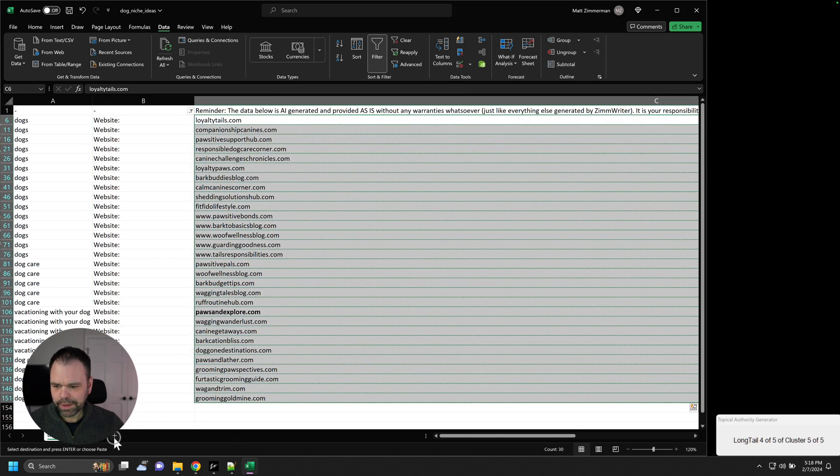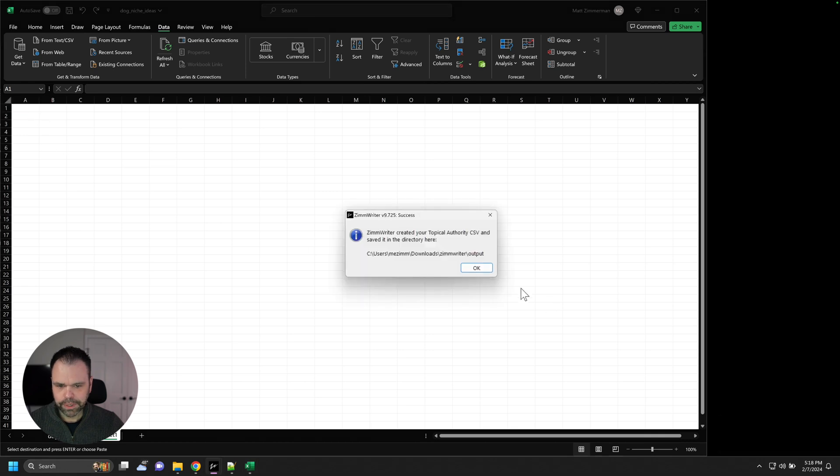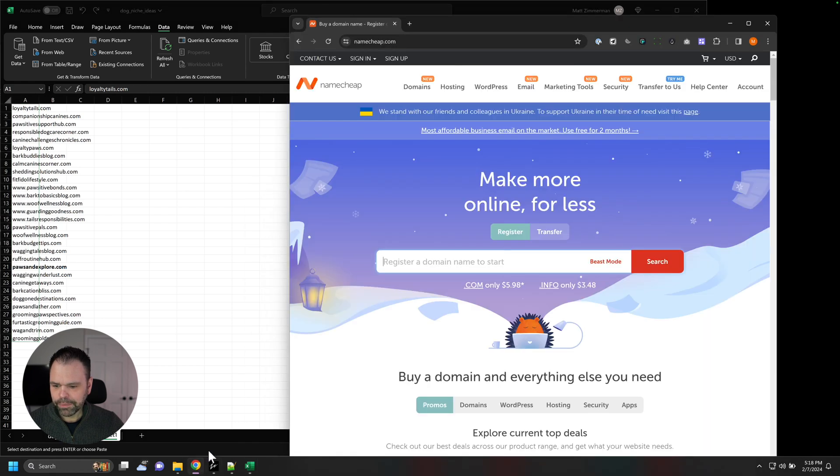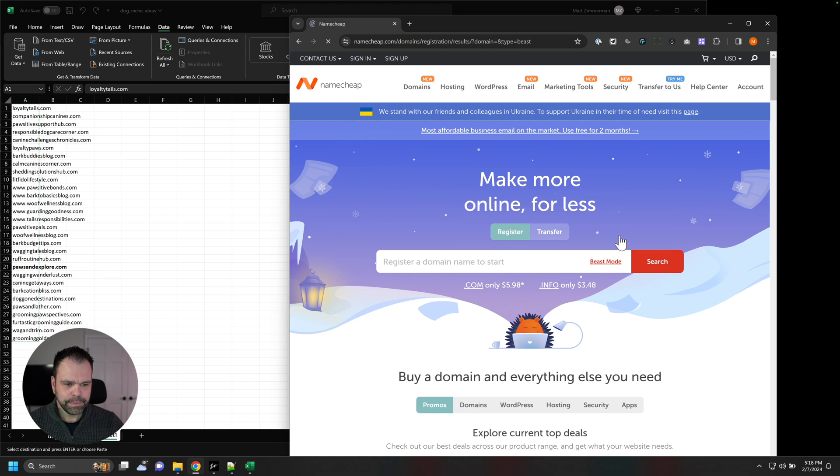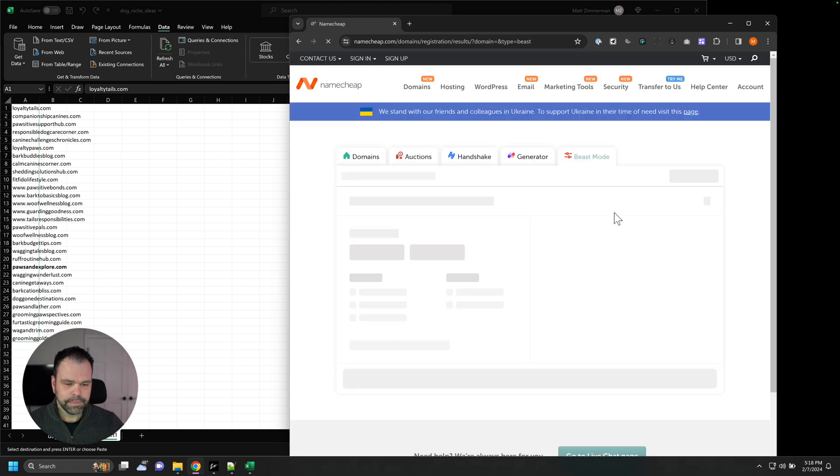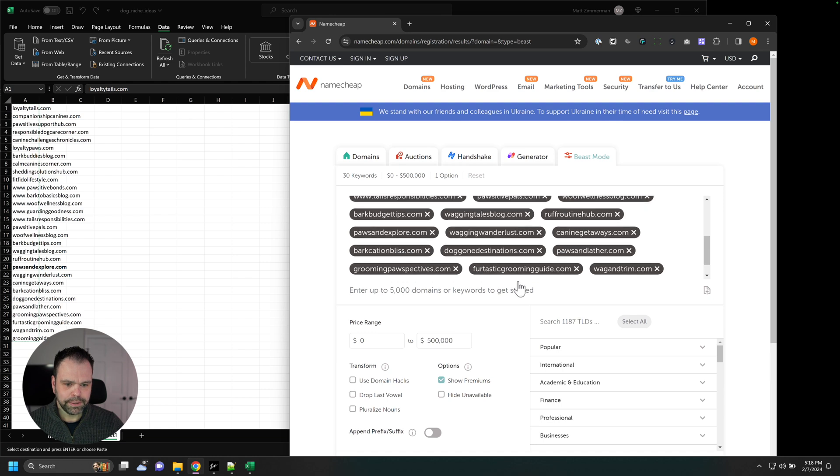So we can take all of these website URLs now. Copy them. And you actually got to go over here and make a new sheet. The Topical Authority Generator is done. So we'll copy this. And we'll go to beast mode on Namecheap.